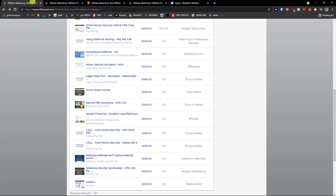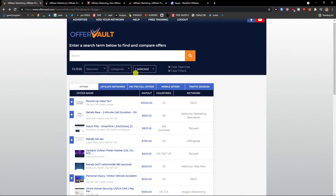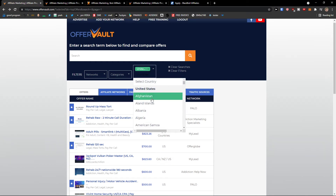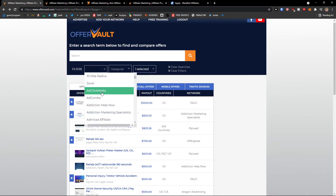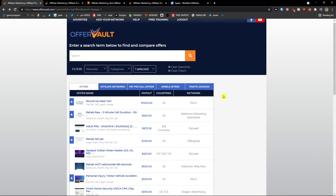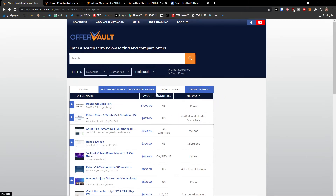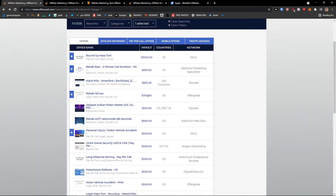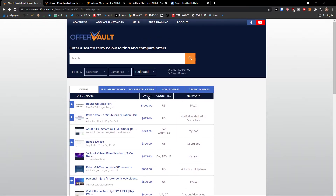Now the question is: when you run the offers and filter by countries, categories, and networks, how should you promote yourself? This was a quick tutorial of what you can do. You'll need to join different affiliate networks thanks to Offerworld.